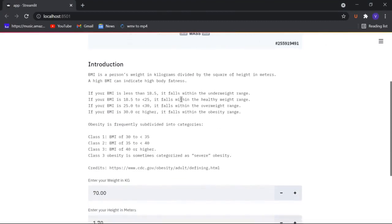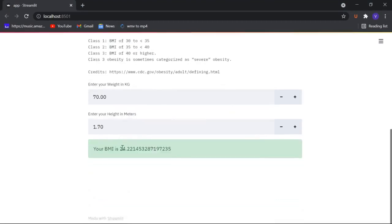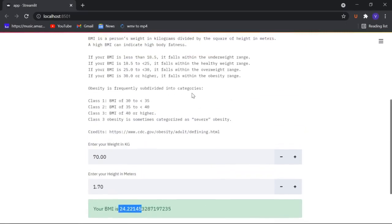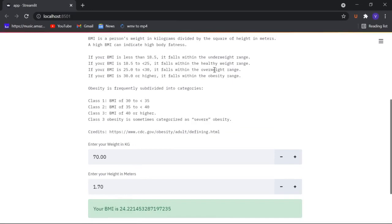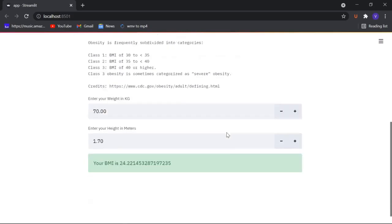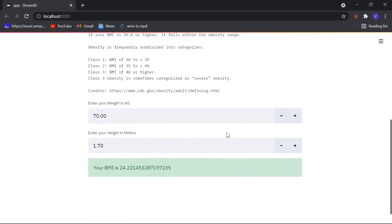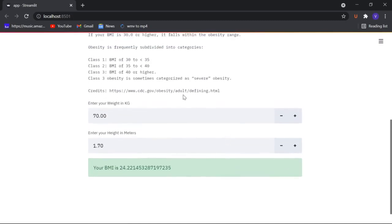Here the particular user can see what this particular BMI value means. We actually got 24.22 that means it lies under this particular area. The particular guy who has this following weight is in a healthy weight range. We also have the subcategories for obesity too where this following BMI index goes for these values and here we gave the credits to the particular website too.